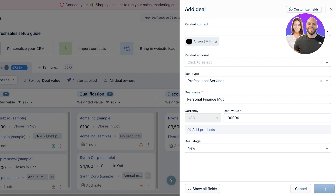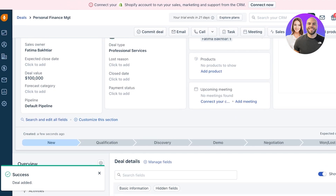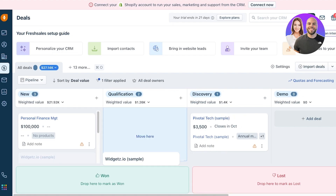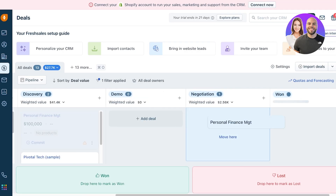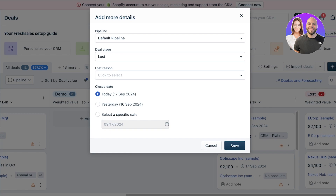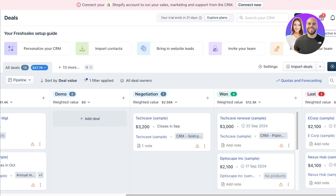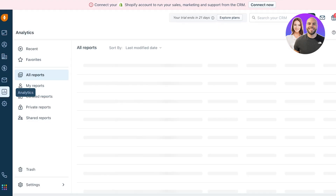Click Save and the new deal will be created. Instead of moving deals individually, you can go to the Deals tab and simply drag and drop deals to the next pipeline stage. When a deal moves to Won or Lost, you can also add the lost reason and the close date for that deal.